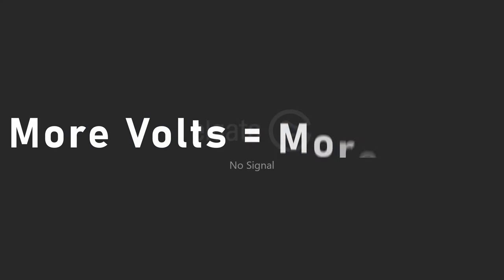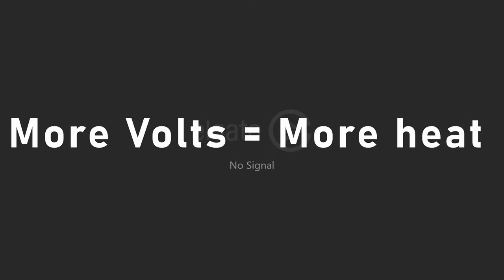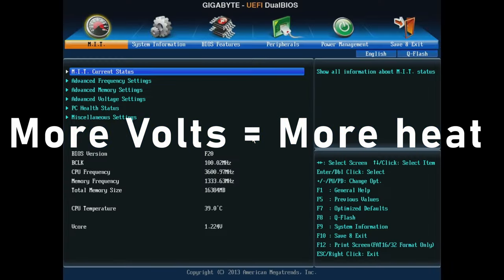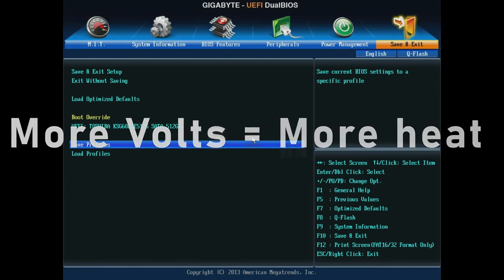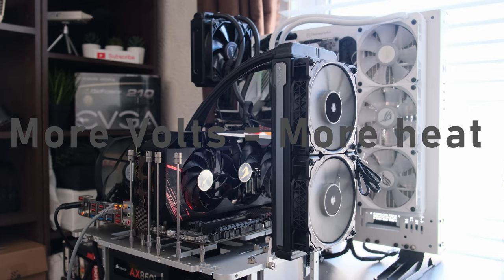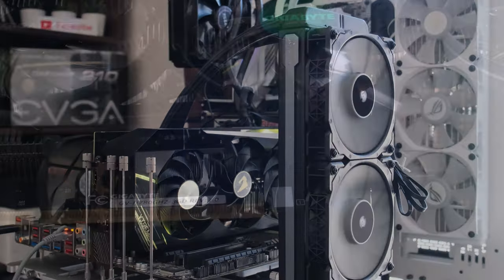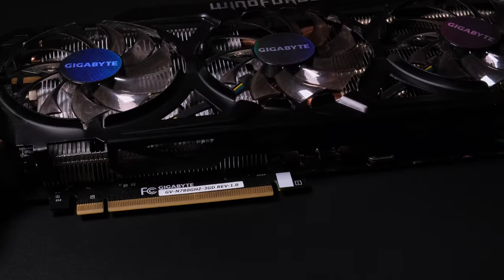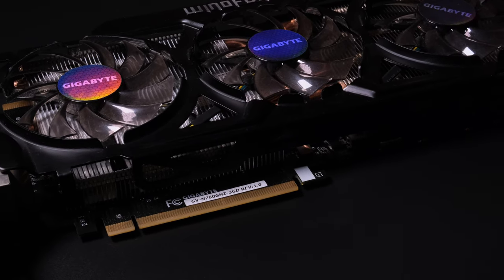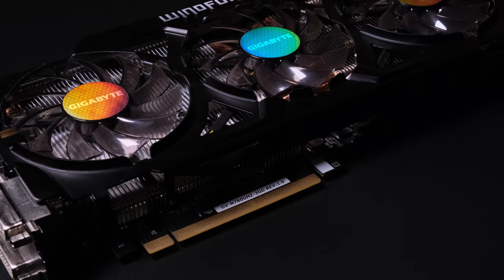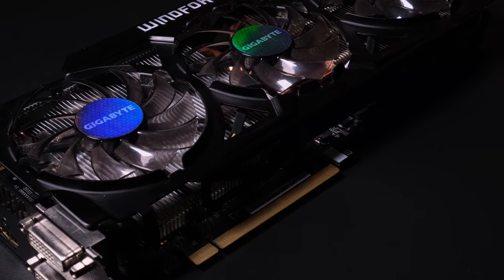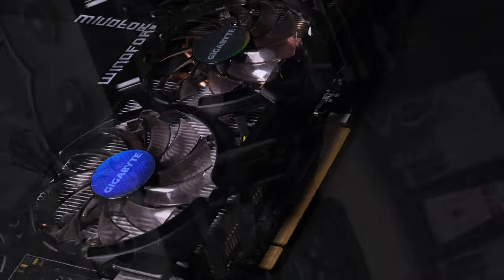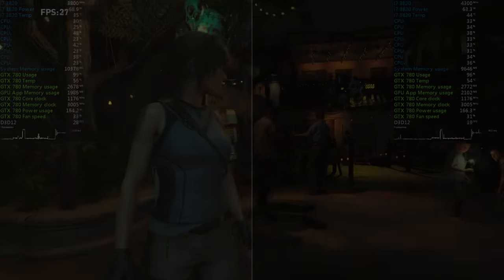More volts means more heat, and so much so in fact, that the poor Hyper 212 EVO had to be ditched for a 240mm all-in-one liquid cooler, the Corsair H100i GTX. To maintain the period-correct theme for game testing, I decided to use GTX 780, hopefully highlighting the CPU bottleneck, and as ever, to reverse this, I used the Big Chungus Gigabyte Aorus RTX 3080.